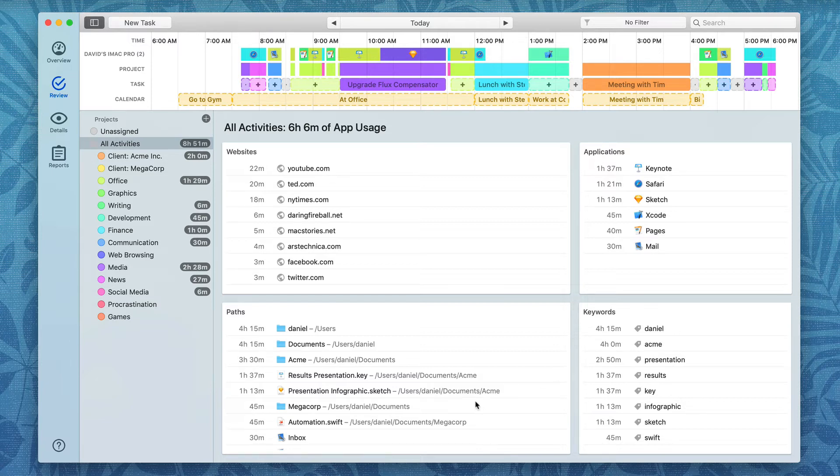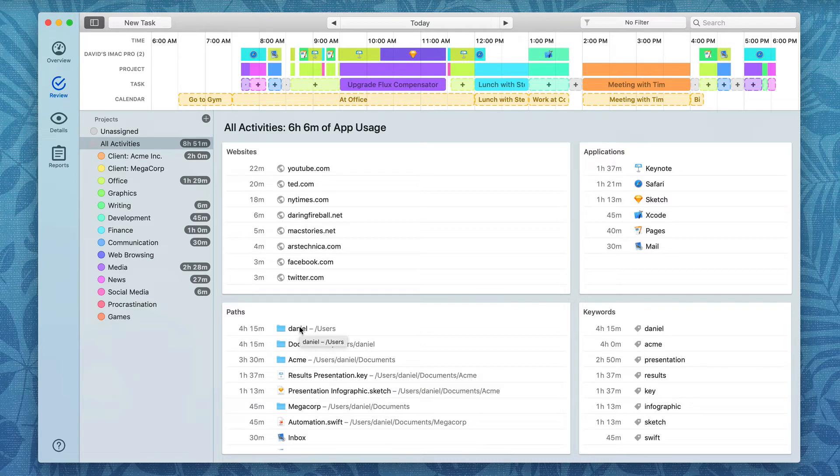And then paths are looking at various places on your drive that you're working in. For instance, if you're working out of the Daniel folder, maybe that applies to a specific project.